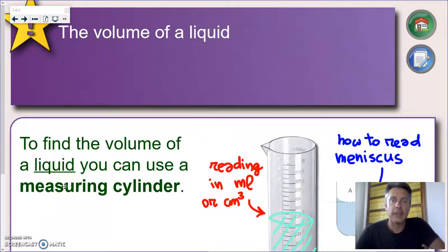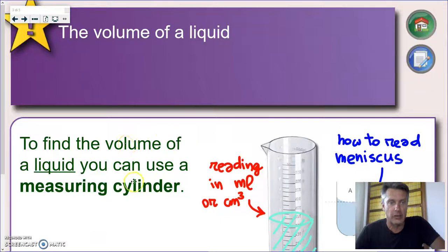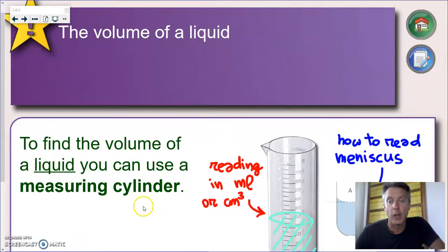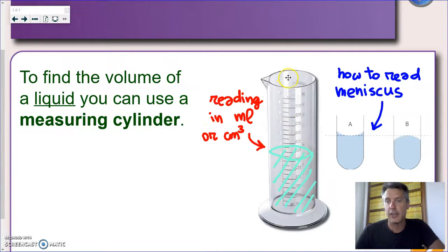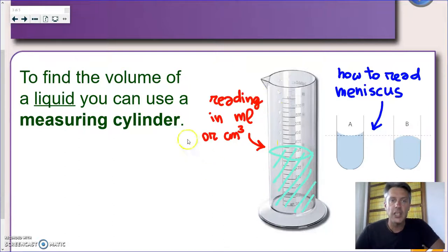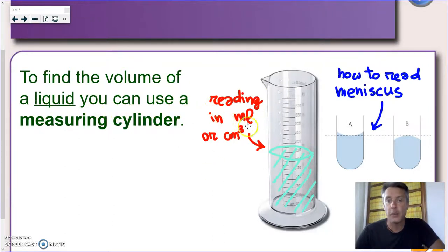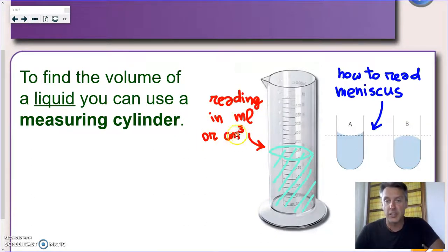Now let's see how we can find the volume of a liquid. In this case we can actually do a direct measurement. To find the volume of a liquid we use what we call a measuring cylinder, and you can see an example here. In class, measuring cylinders come in different sizes with different ranges. They will typically have a reading in milliliters or in cubic centimeters, and cubic centimeters are exactly the same amount.